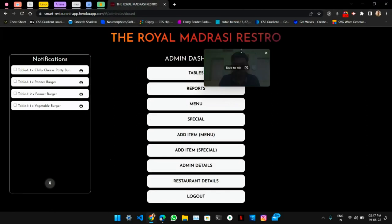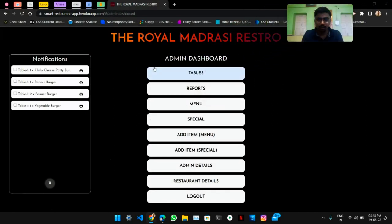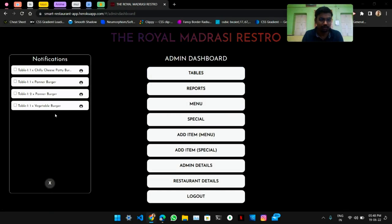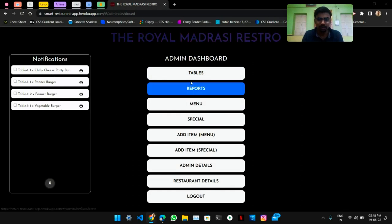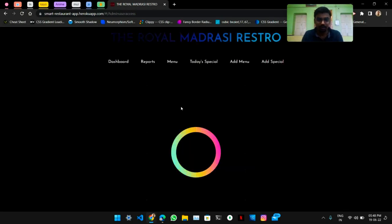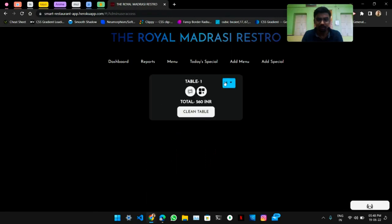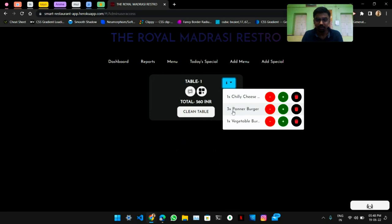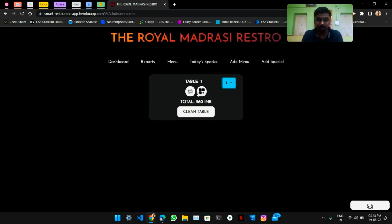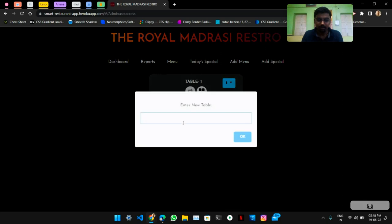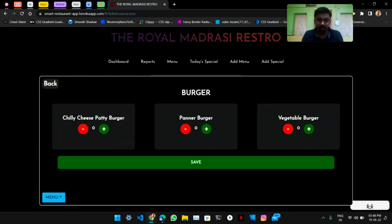This is the user invoice, so the user will get all these options. Now let's jump to the admin menu. The admin dashboard shows all the notifications of users' ordered items and they can see the tables which are active right now. Users have ordered all these items on table number one.